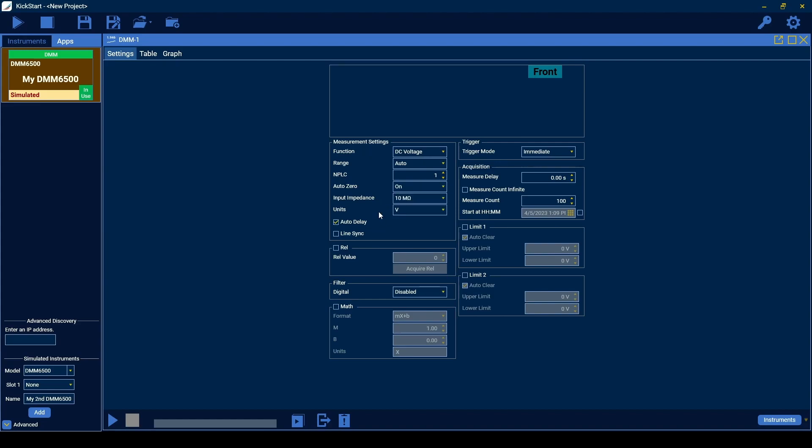Enable the rel settings if you want to set an offset that is subtracted from the measurements. This offset can be set in the rel value text field, or obtained from a measurement using the acquire rel button.